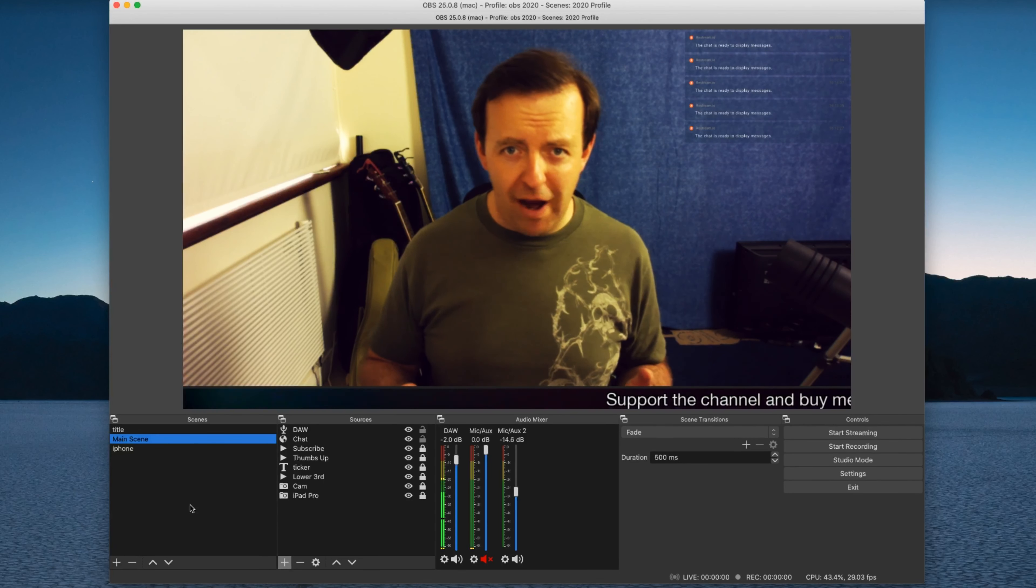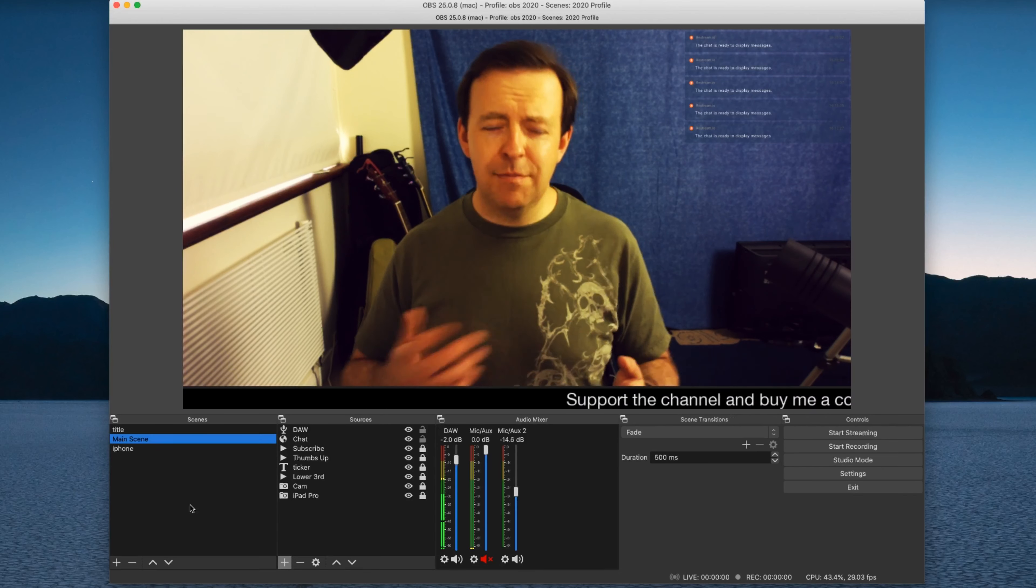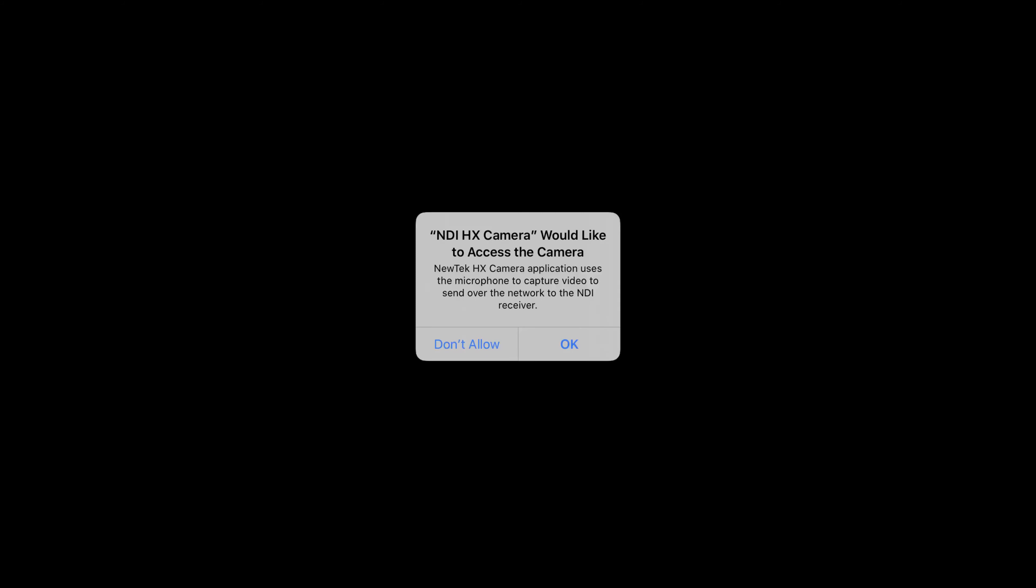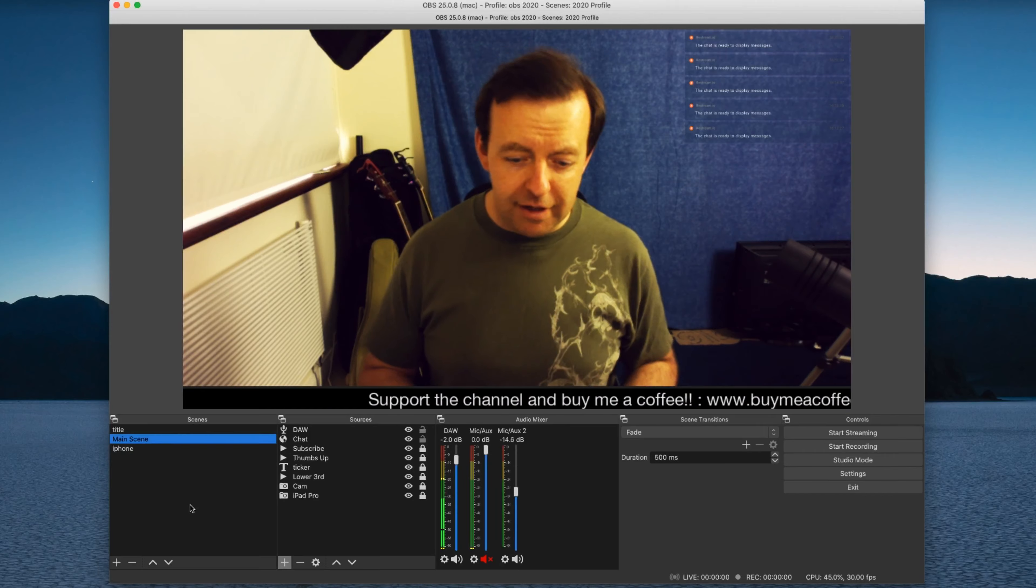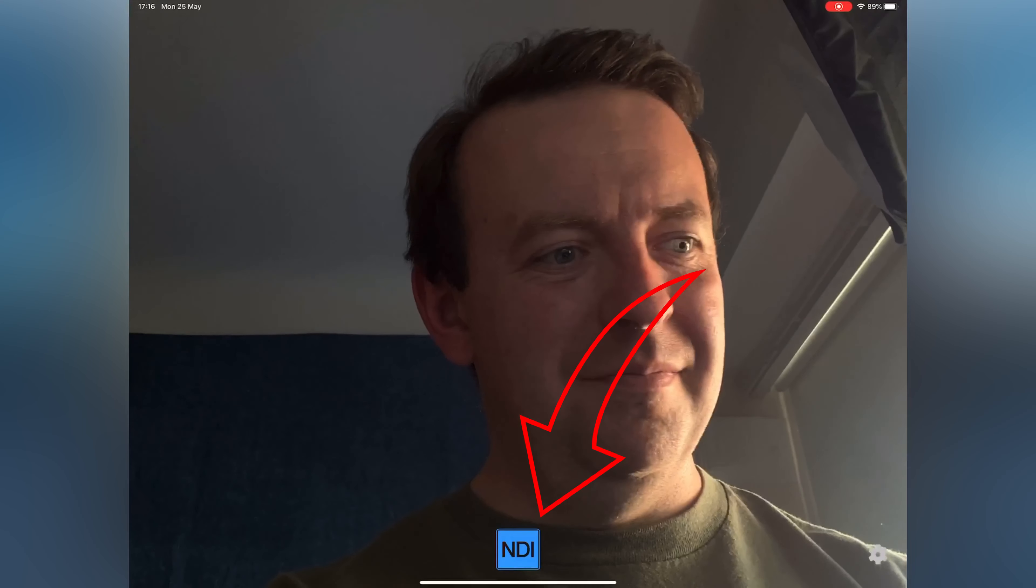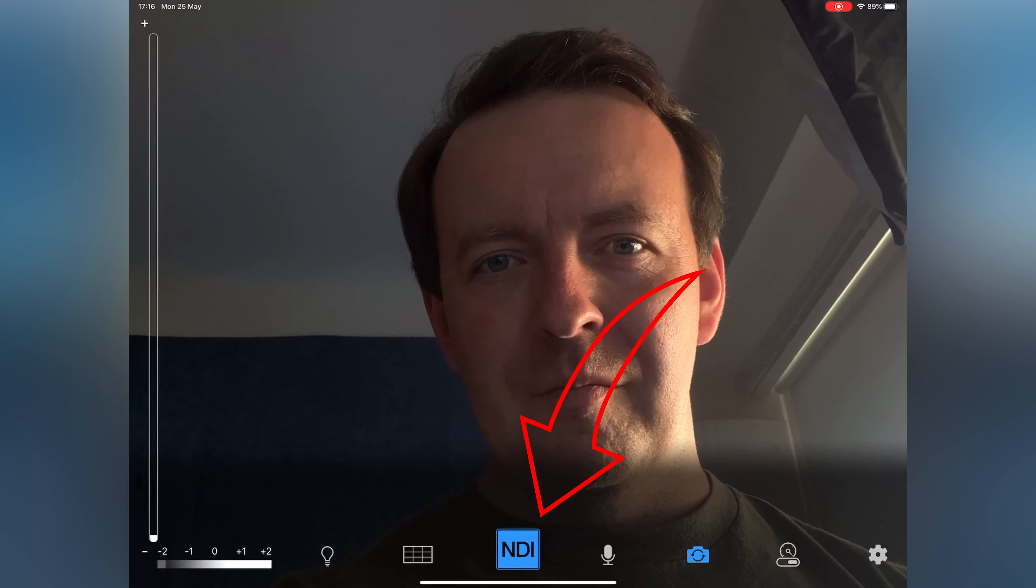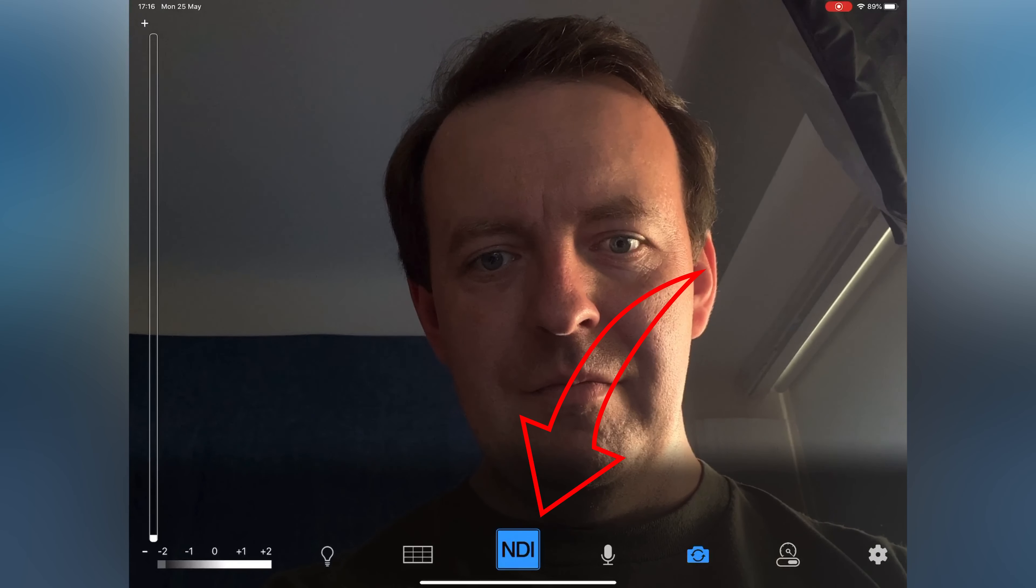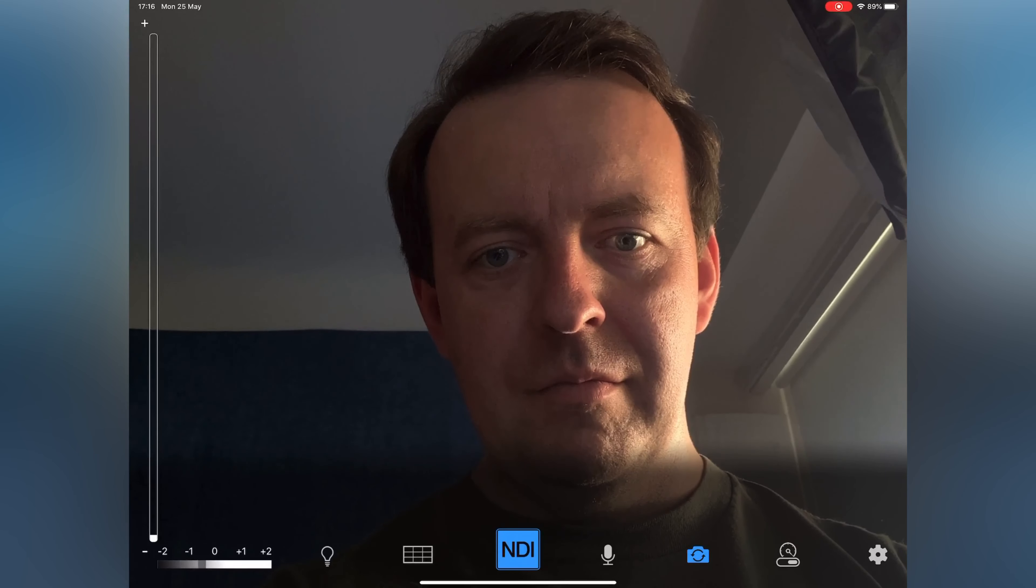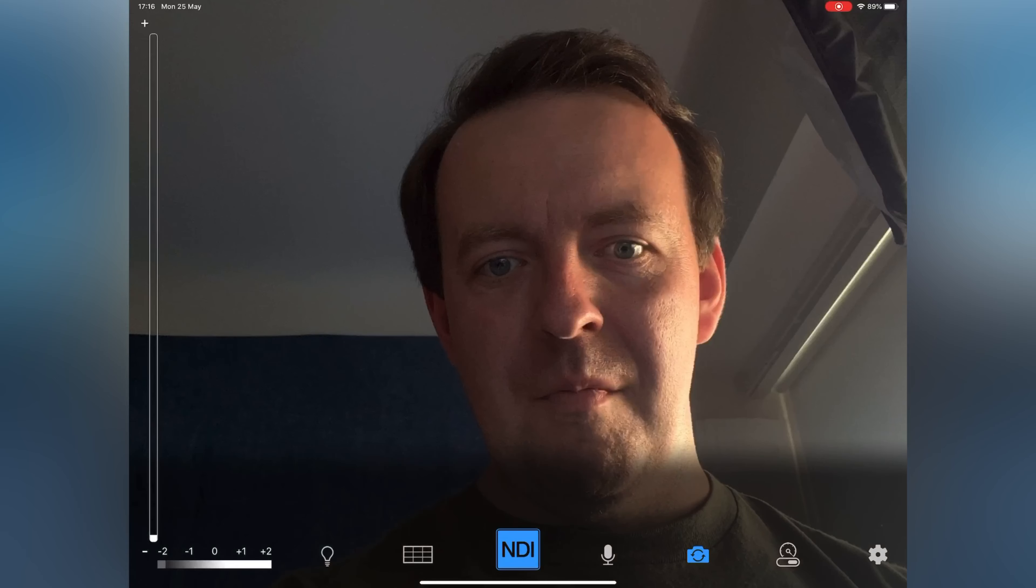If I launch the NDI camera app, it's gonna ask me if you use the camera and if you can use the microphone and once you do, what you'll get is you'll get this. You'll get a couple of features. So there's a couple of things. First of all, the NDI right in the middle is blue and if that's blue it means it's on and it's broadcasting across your Wi-Fi.